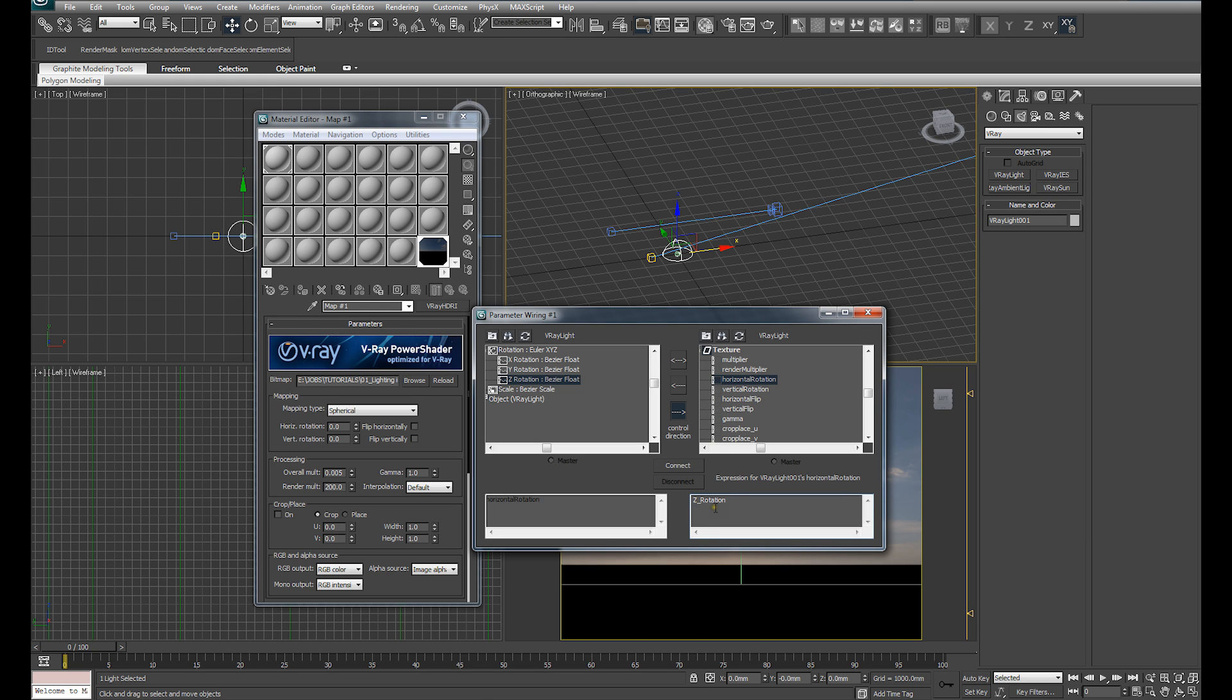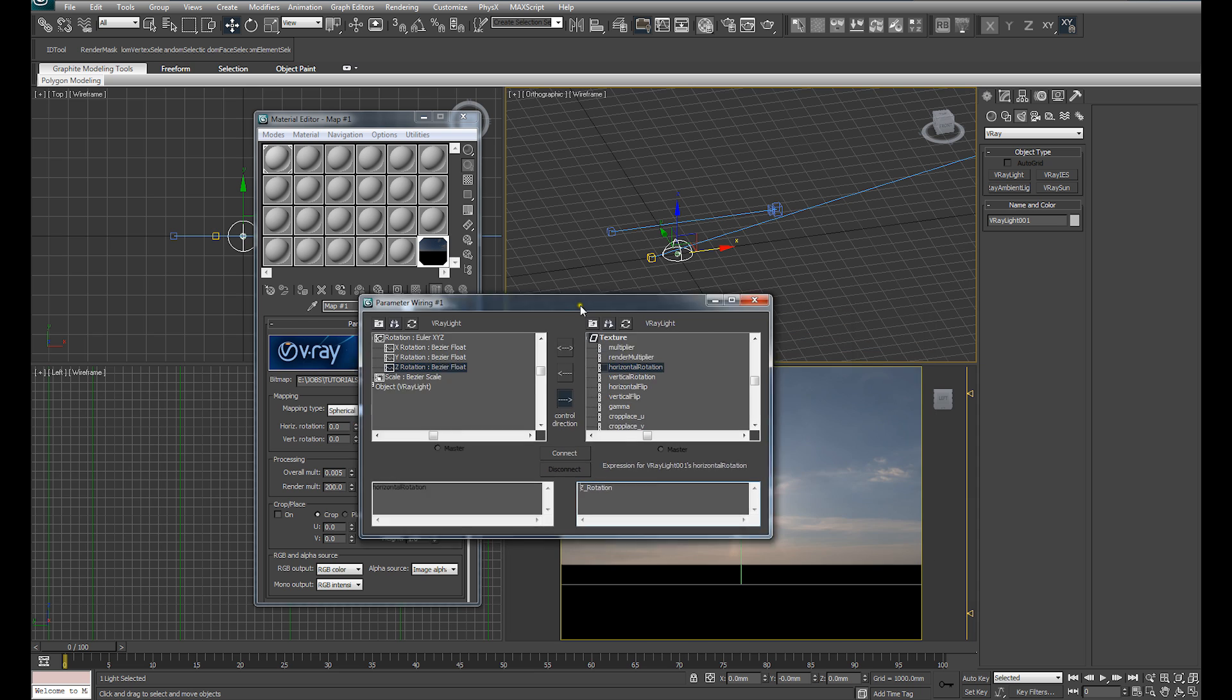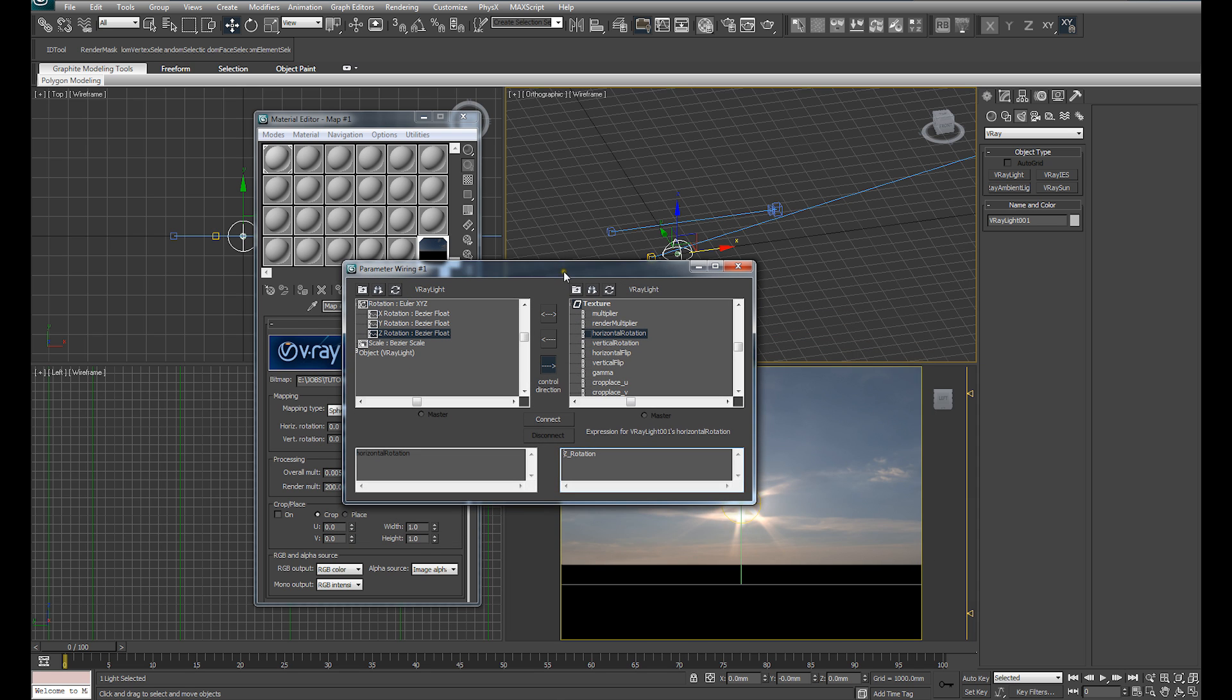That's easily fixed. You simply click down in that expression and introduce a minus. That will make sure that when you rotate the dome light in one direction, the HDRI image will rotate with it in the same direction.